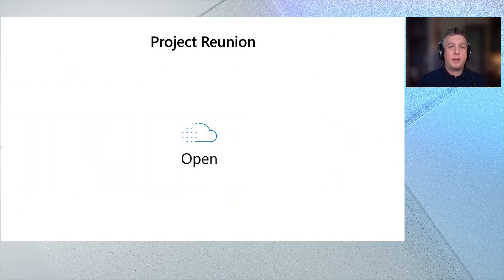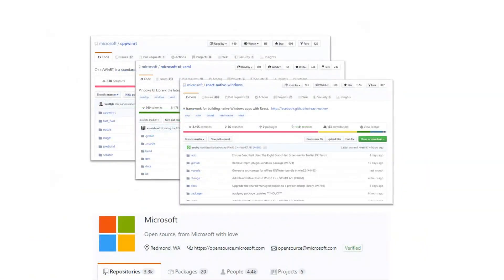As we work on all this, we're planning to do it in the open on GitHub so you can see progress, give feedback, and maybe even help out. Across Microsoft and our Dev Platform team, we've been moving more and more of our engineering to an open source model. Our team works on things like React Native, Windows Terminal, WSL, MSIX, and WinUI — one of our first Project Reunion components — and we're going to keep using that open engineering model with the rest of Project Reunion, moving parts of the Windows platform to GitHub over time where it makes sense.